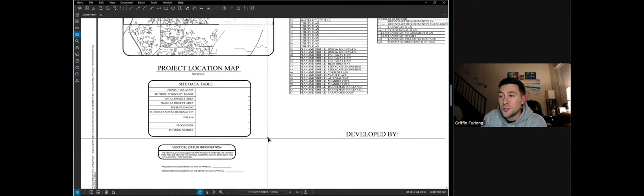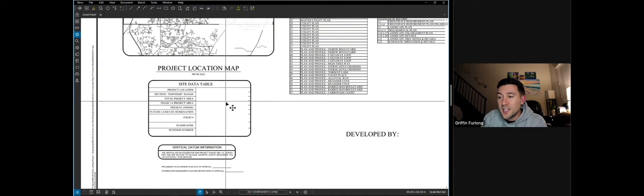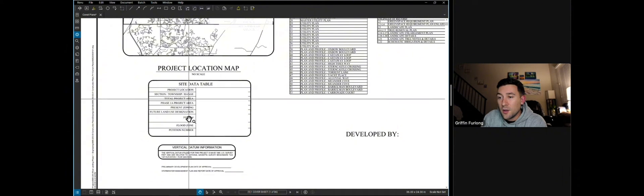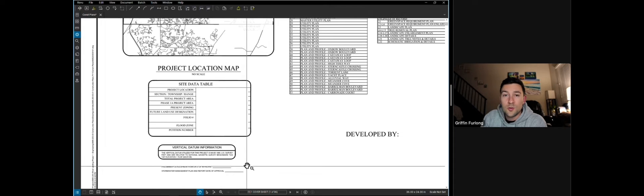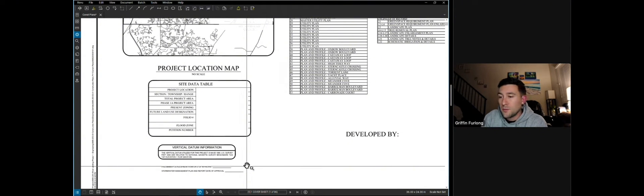You also have a site data table that shows you the project location, the section, township, and range, the project area, and other applicable information. You'll also have the vertical datums and this was all based from the survey that we received.